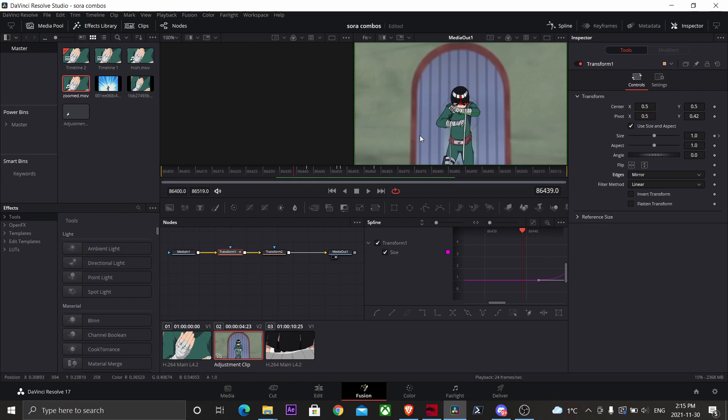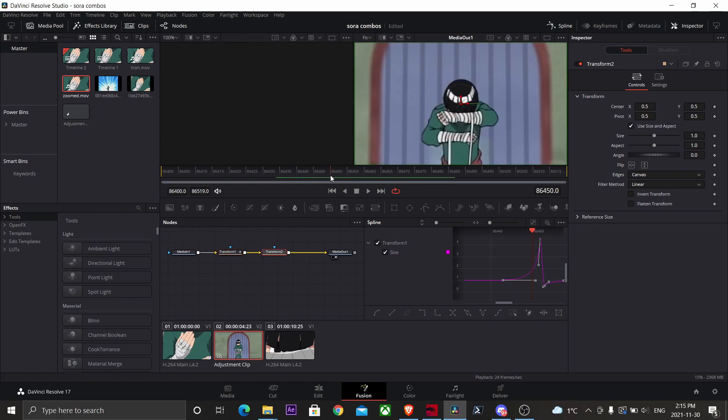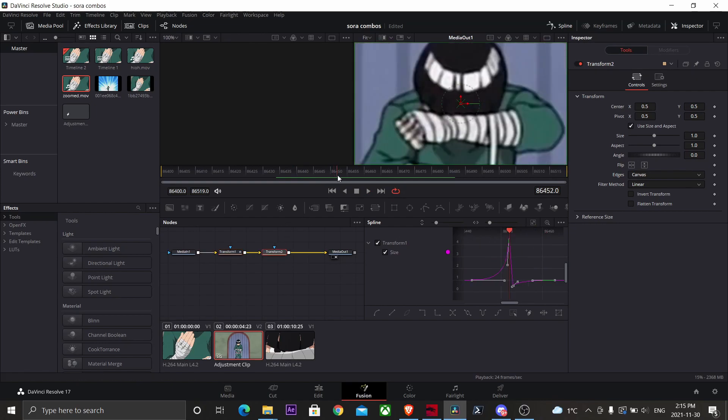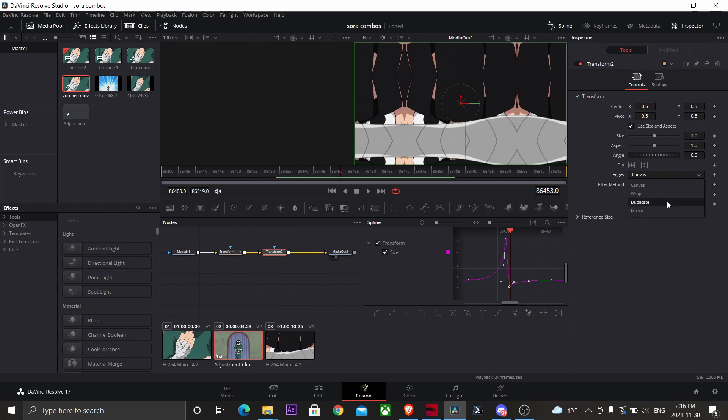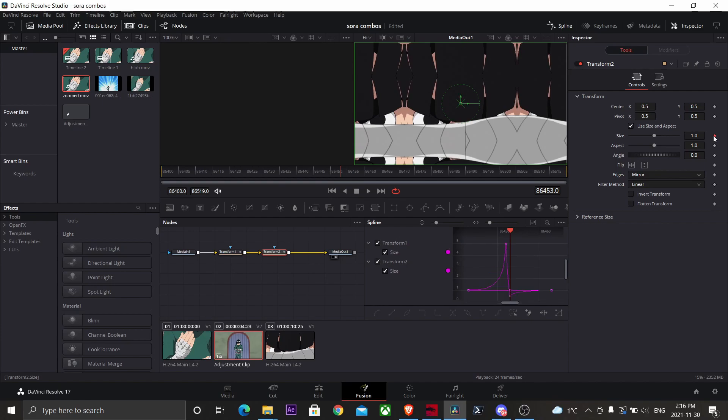Now we have a really clean-looking zoom transition. Now we're going to go to our second transform node, and we're going to go to the third keyframe that was on our first transform node. Change the canvas to mirror again.